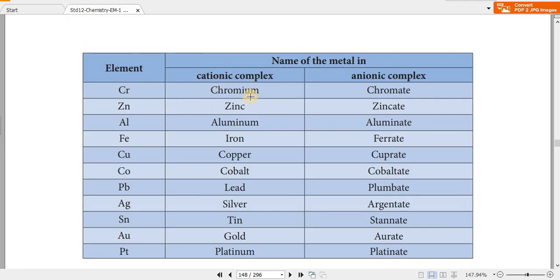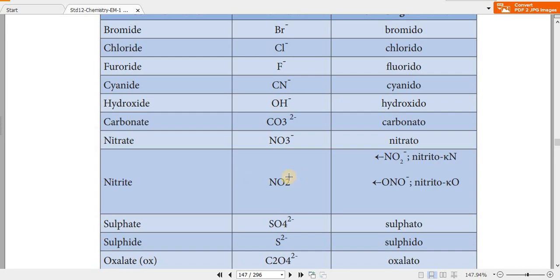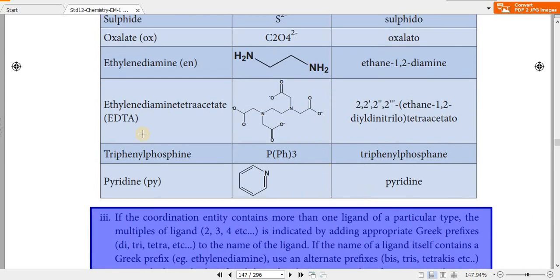For example, chromium in a cationic complex is named chromium. Common anionic ligand names include: bromide → bromido, chloride → chlorido, cyanide → cyanido, hydroxide → hydroxido, carbonate → carbonato, nitrate → nitrato, nitrogen/NO2 → nitro, ONO → nitrito, and sulfide → sulfido.